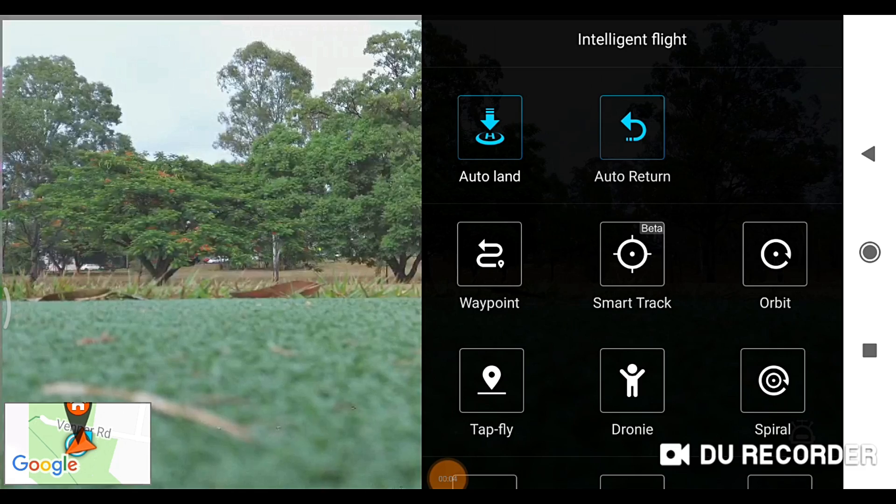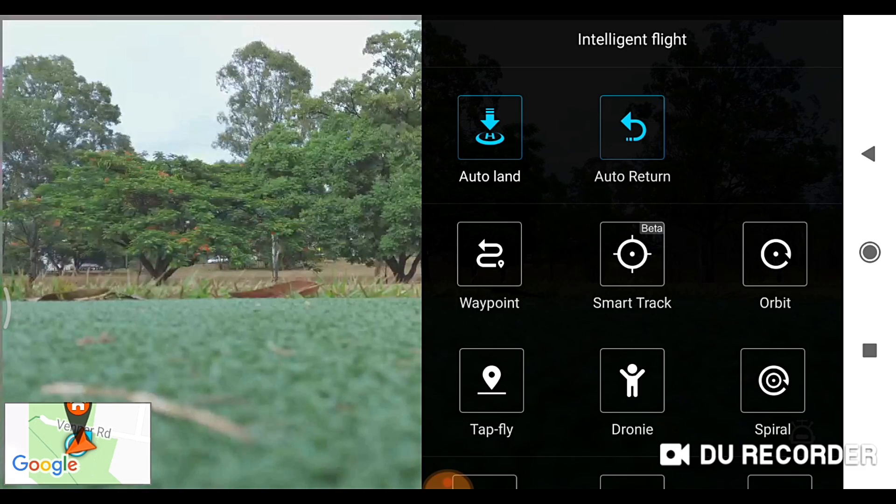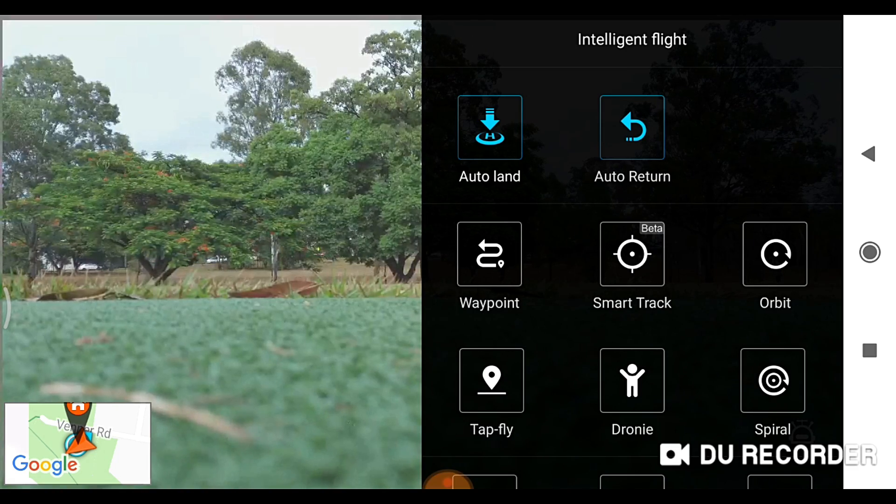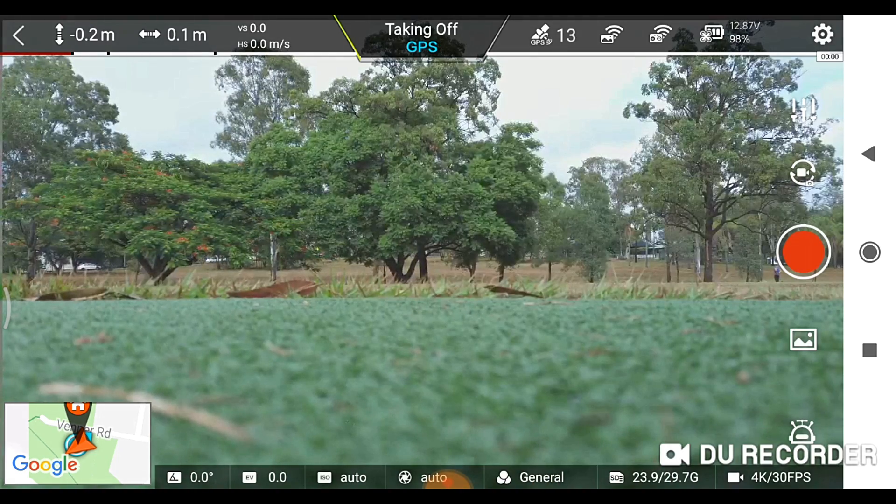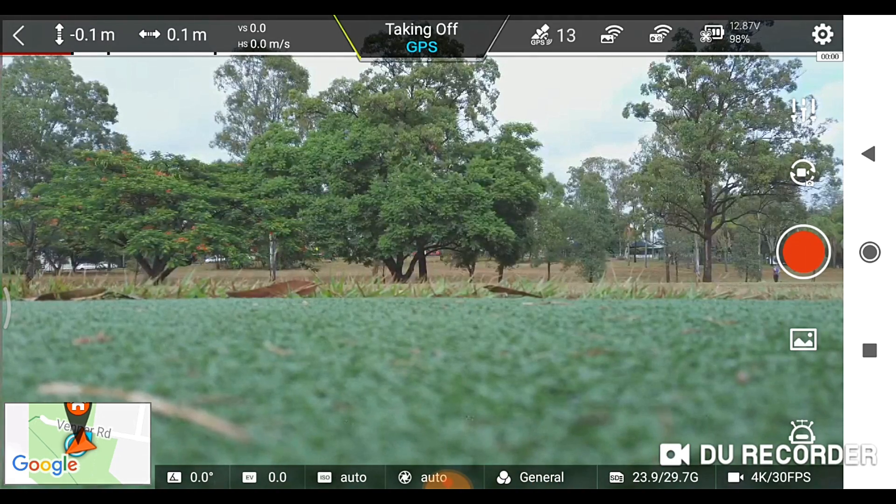G'day, this is Ross from Australia, going to show you a few of the flight modes.